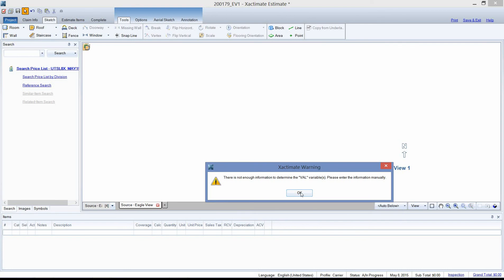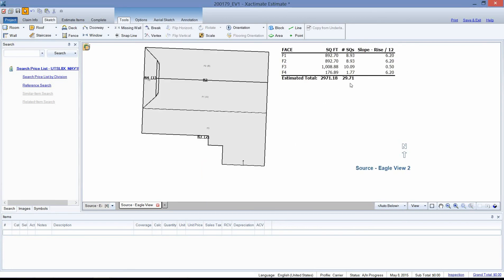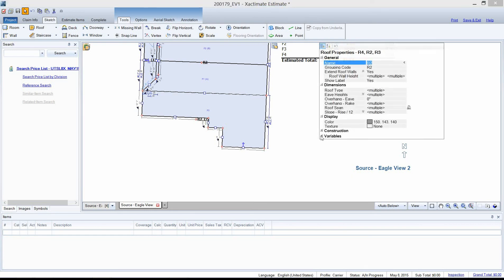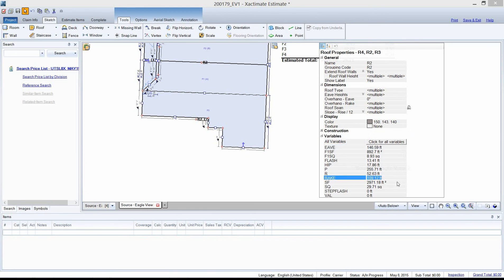Left click OK to close that warning and there's the roof. The correct number of squares should be here, along with all the variables — ridge, perimeter of the roof — all of that should match your Eagle View report. If you lasso your roof by drawing the dotted line around it, then go to the properties — the hand hovering over the piece of paper — under Variables, click the plus sign and all of these variables should match your Eagle View report. To close your roof properties, just click anywhere outside in the blank space.